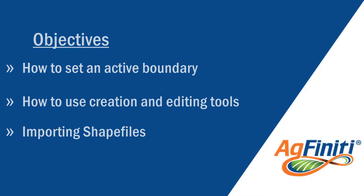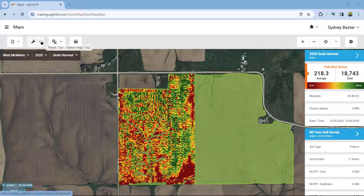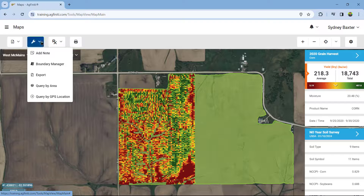The Boundary Manager tool is on the Map page under Map Tools. Select Boundary Manager.